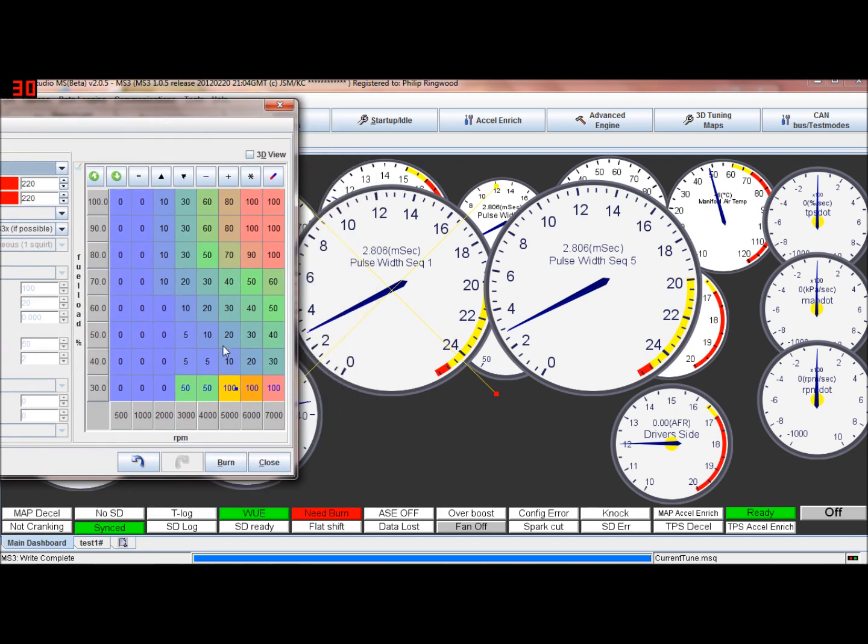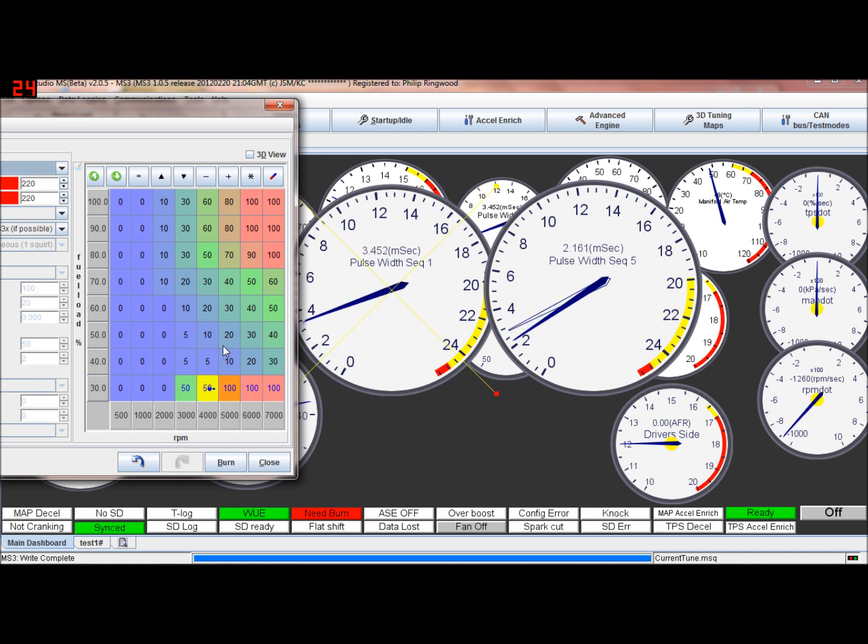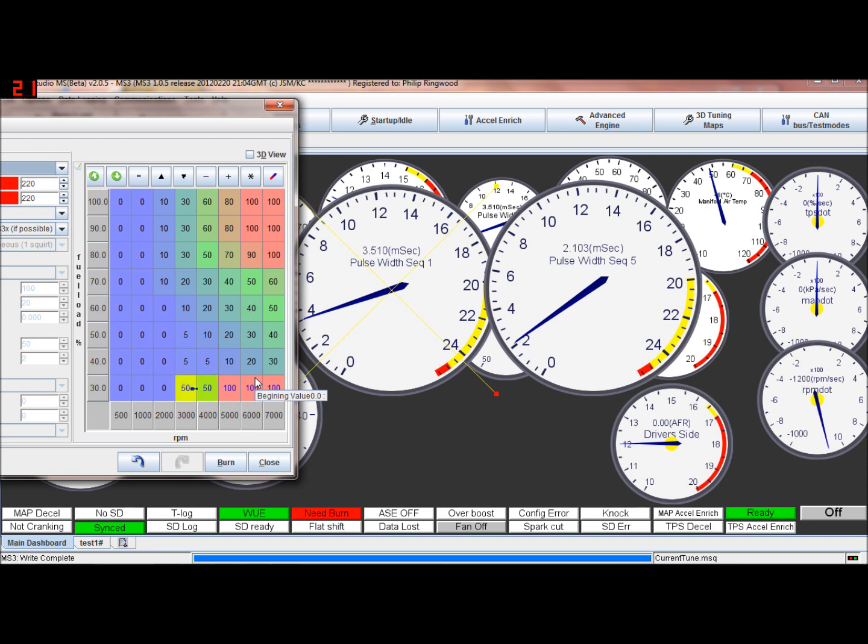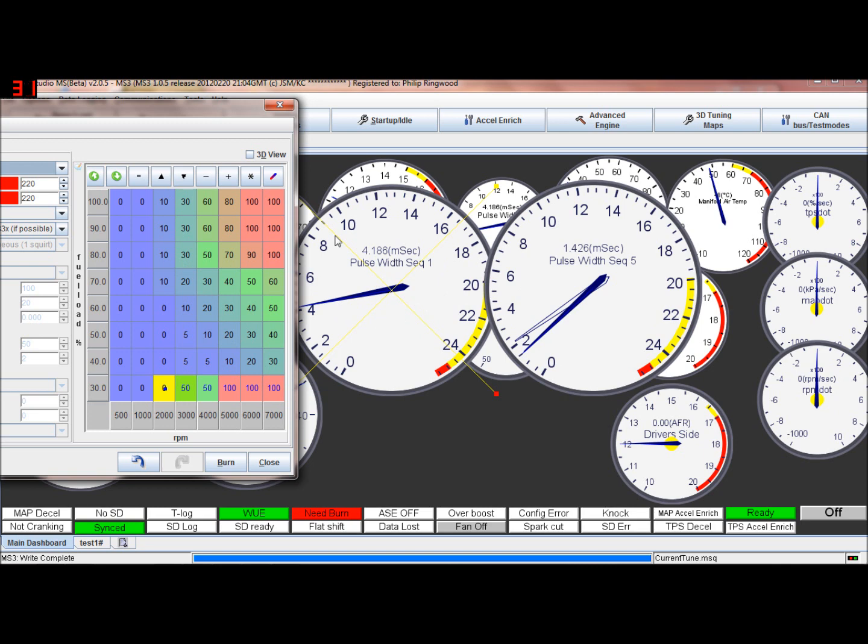So as you can see, as it drops down again, 50% ish, the secondaries' fuel come down and the primary fuel's gone up a little bit to compensate. And when we get back down to a hundred, you can see this is going up and this is coming down. So just show you that again.